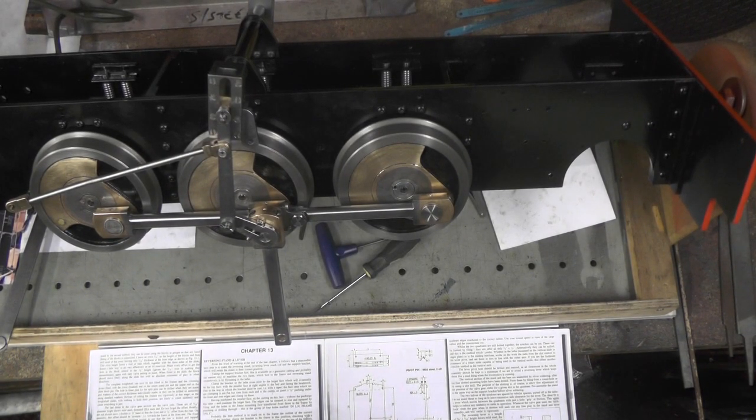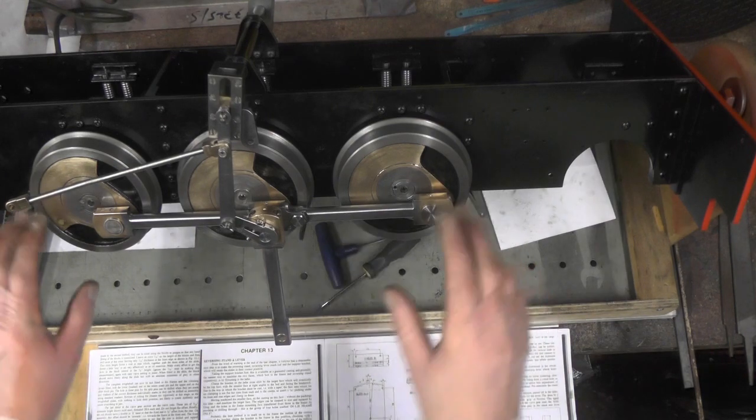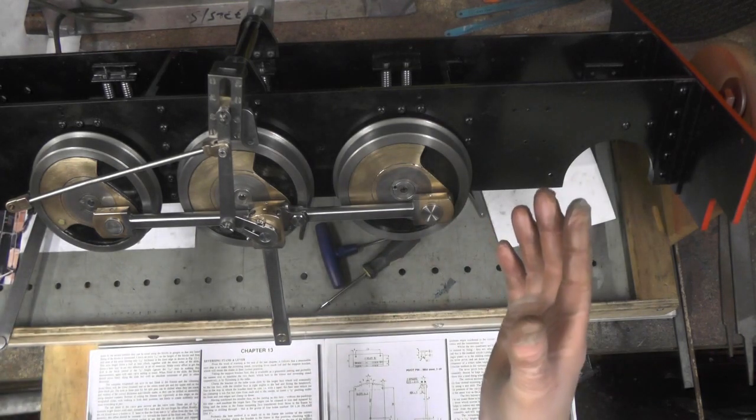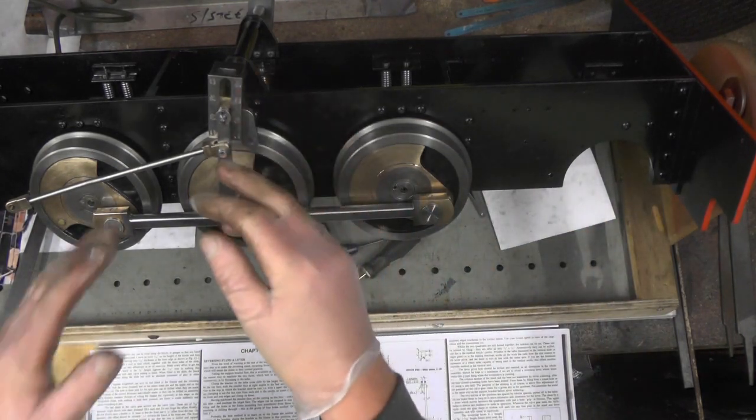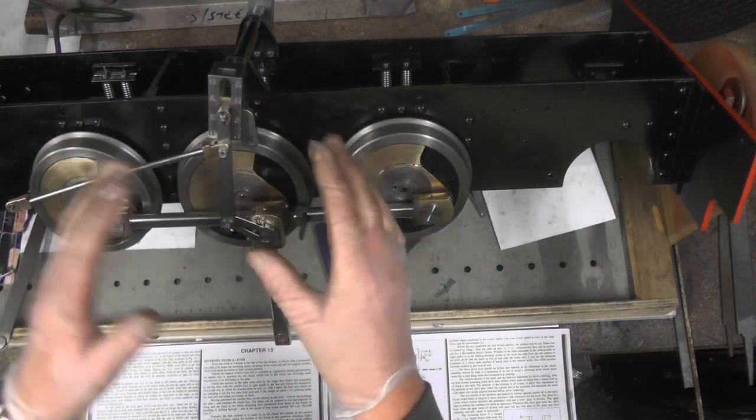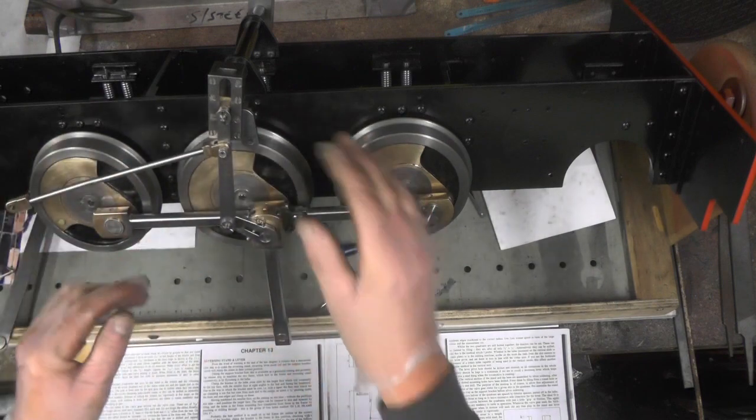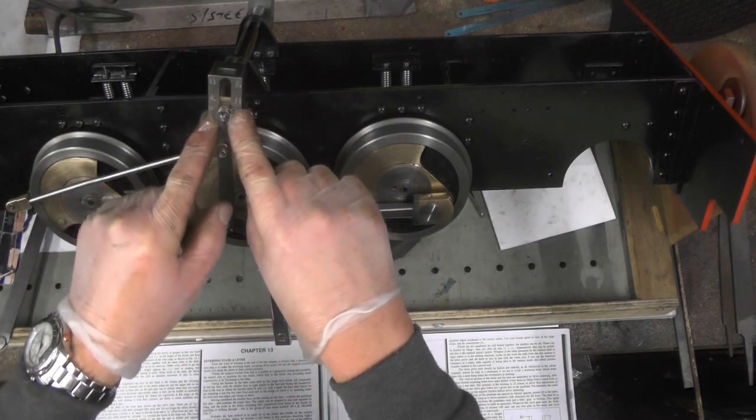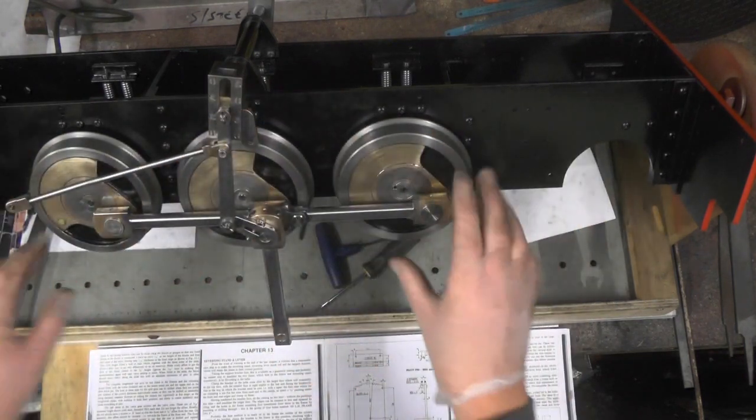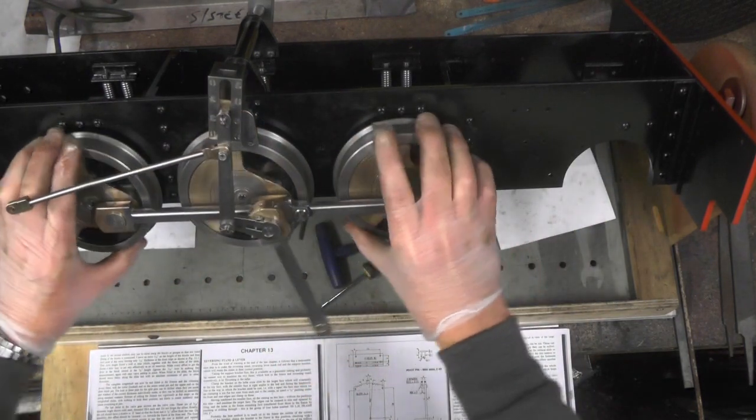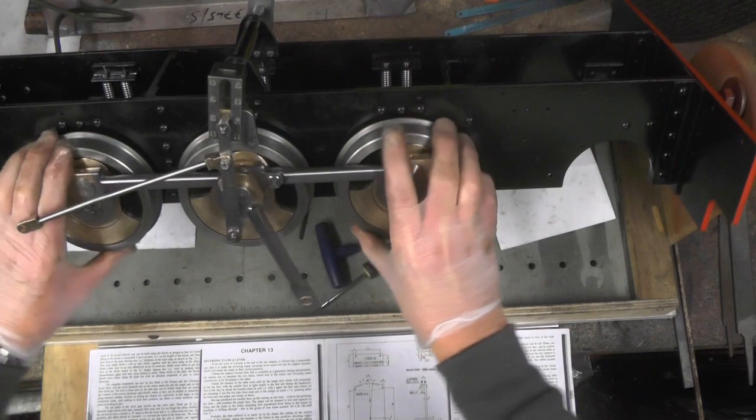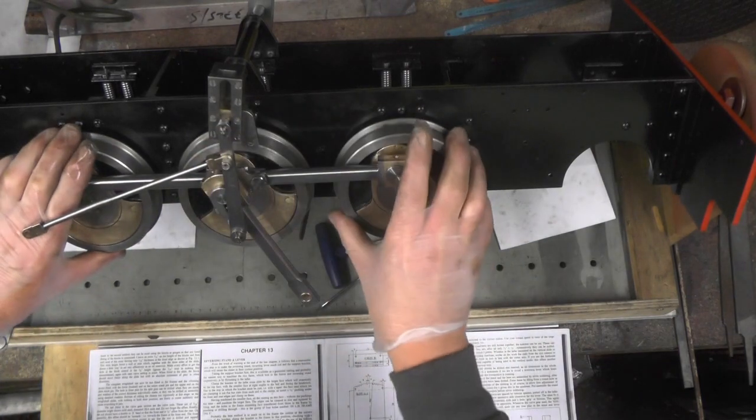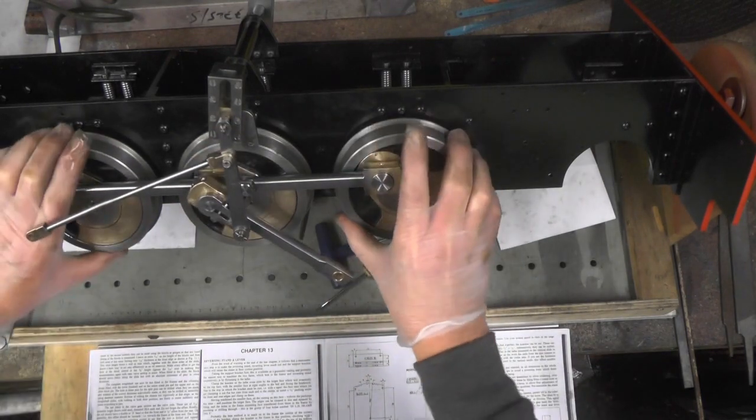I'm going to the next part now of my Loco. My last clip you'd have seen me doing my valve assembly components, take a look back at them if you want. I've got it all assembled now.